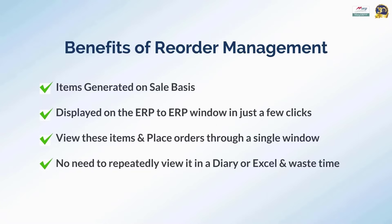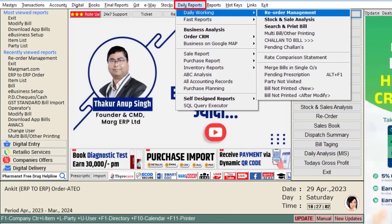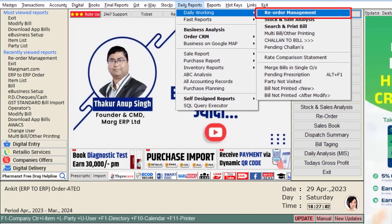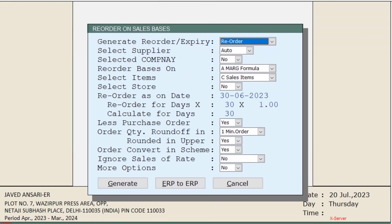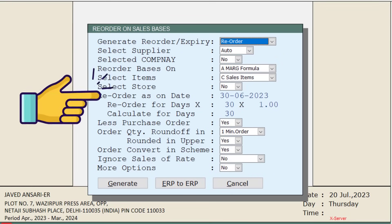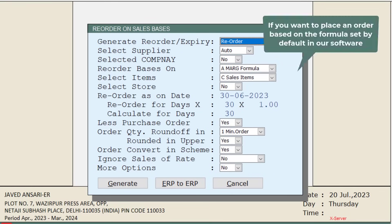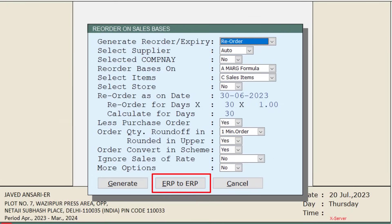For this, go to the Daily Reports menu, then from Daily Working click on the Reorder Management option. You will switch to the 'Reorder on Sales Basis' window, where the software has set a default reorder formula based on your sales. If you want to place your order based on this formula, click on the ERP to ERP button given here.